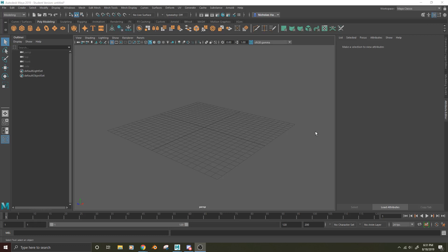Hi, my name is Nick Harvey. I'm a character rigger over at Halon Entertainment, and I want to show you how to properly switch your world coordinates from Y up to Z up.